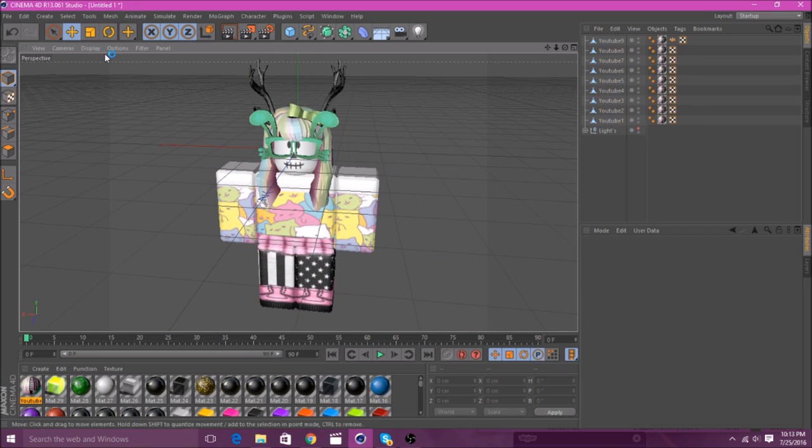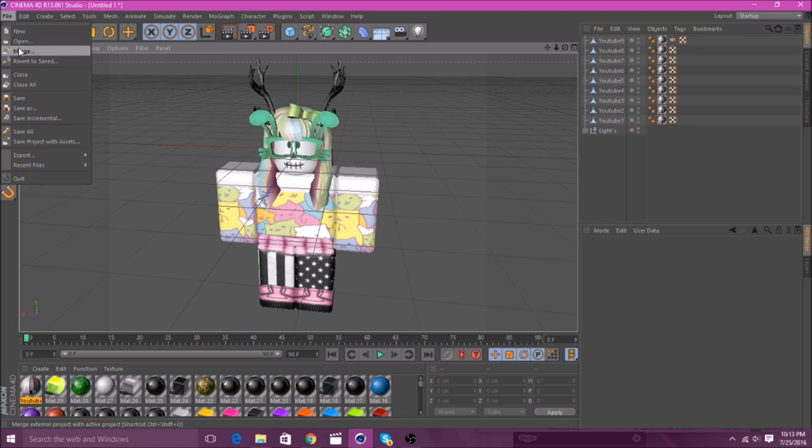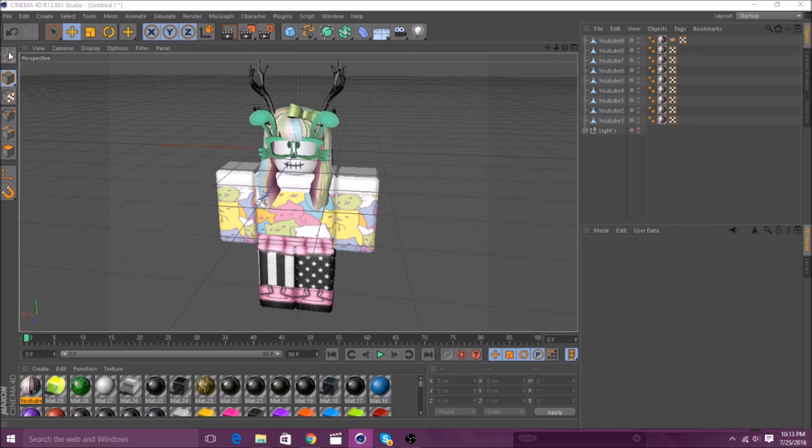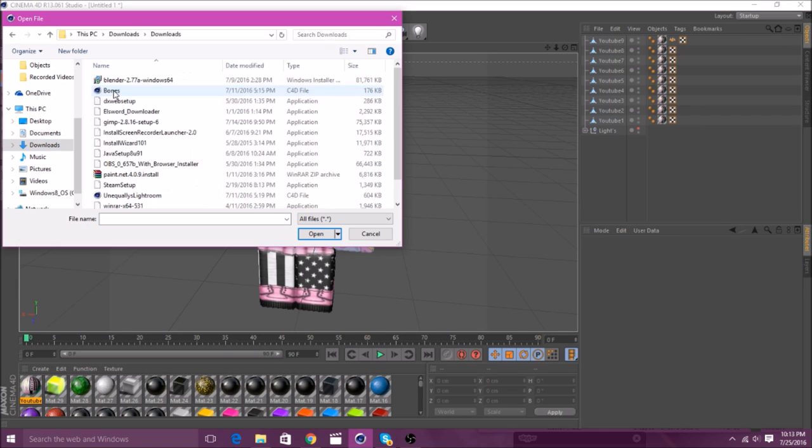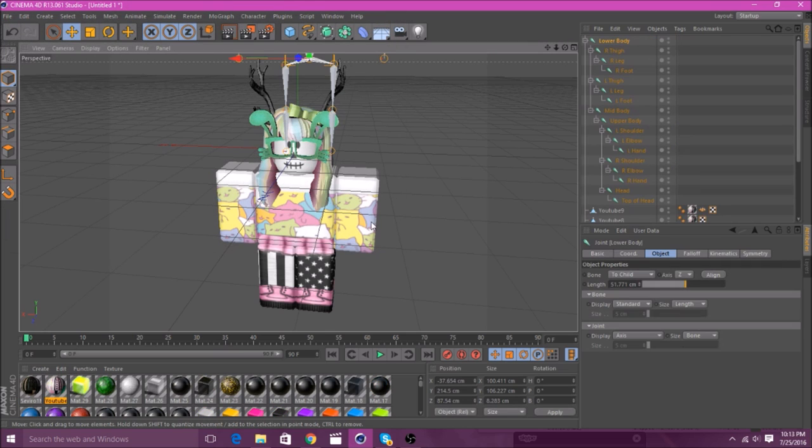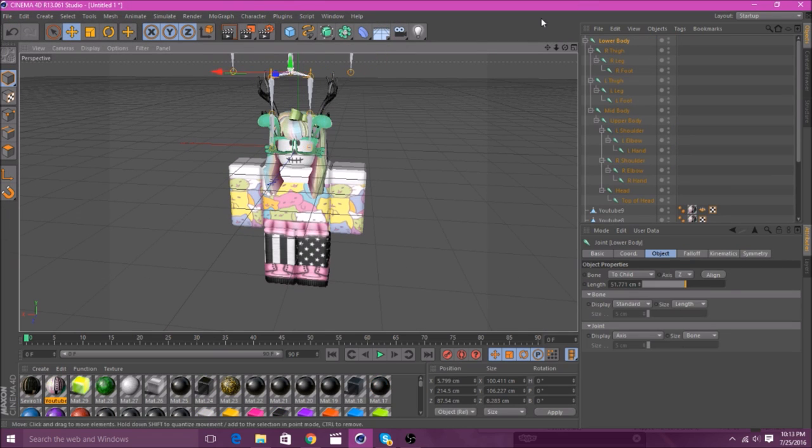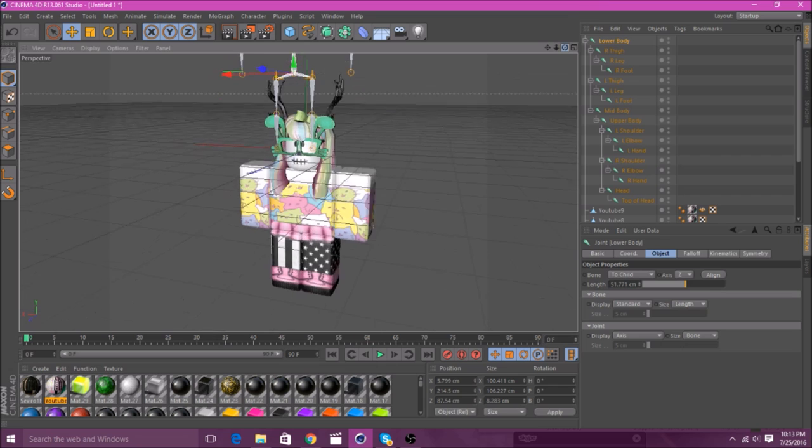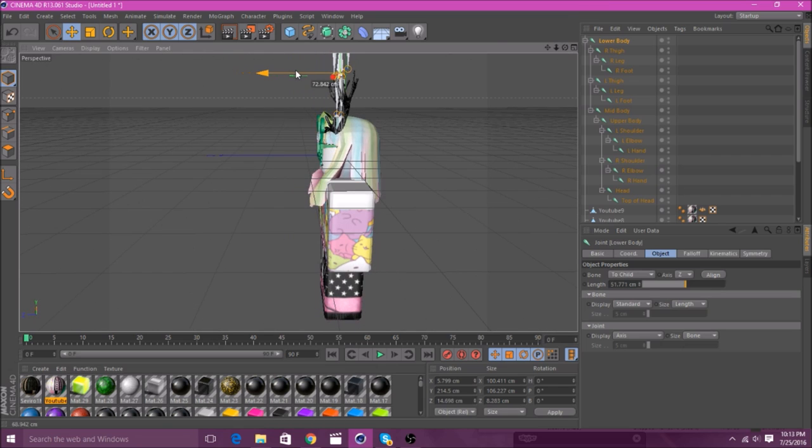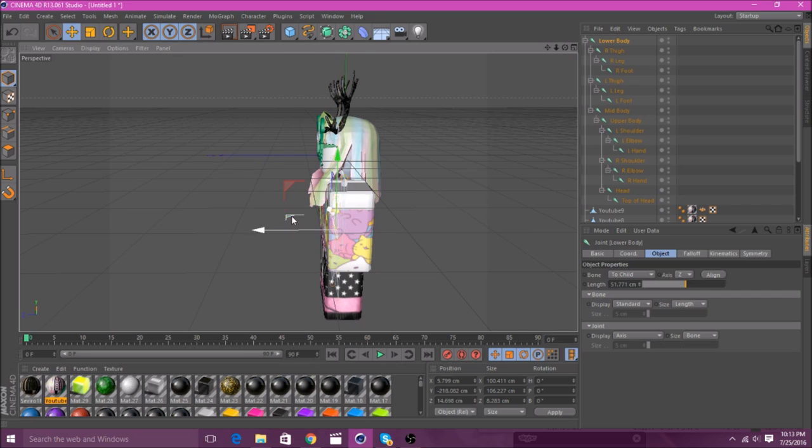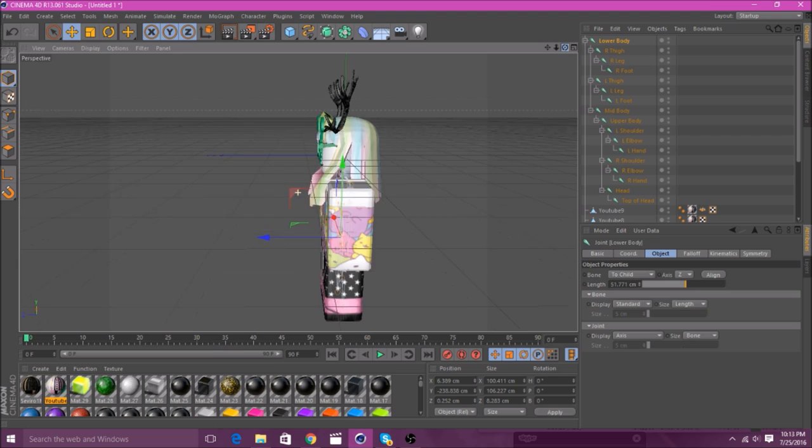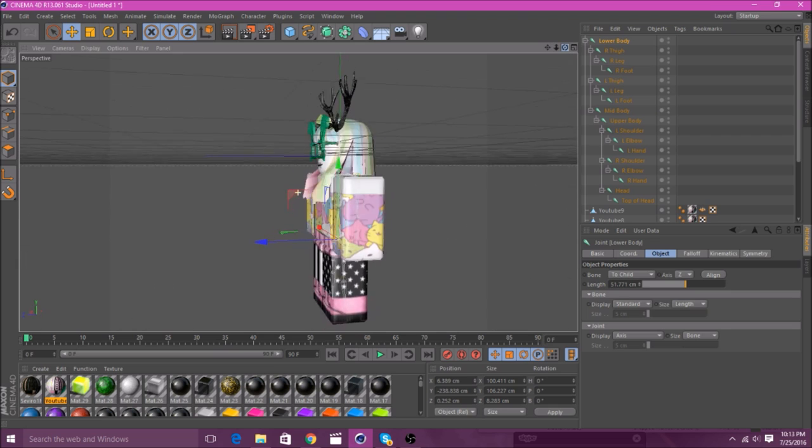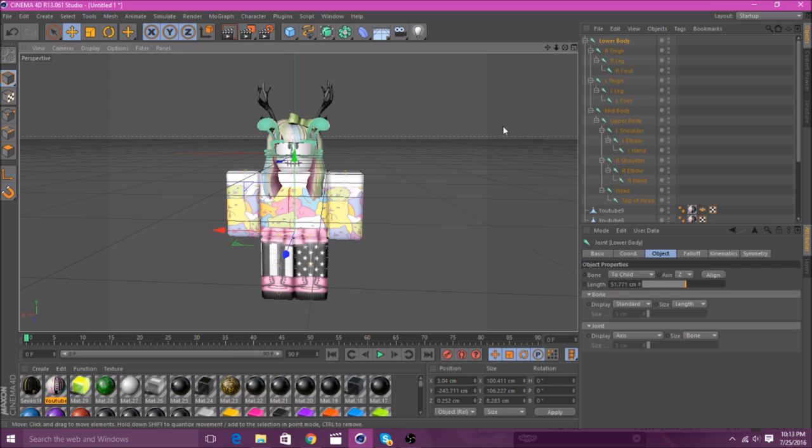And then, after you do that, you'll go to File, and then Merge again. And then, you'll go to Bones, which I will leave in the description. And then, just open the Bones. And then, you'll want to line it up with your character. So, let me just do that. All right, that's good enough.